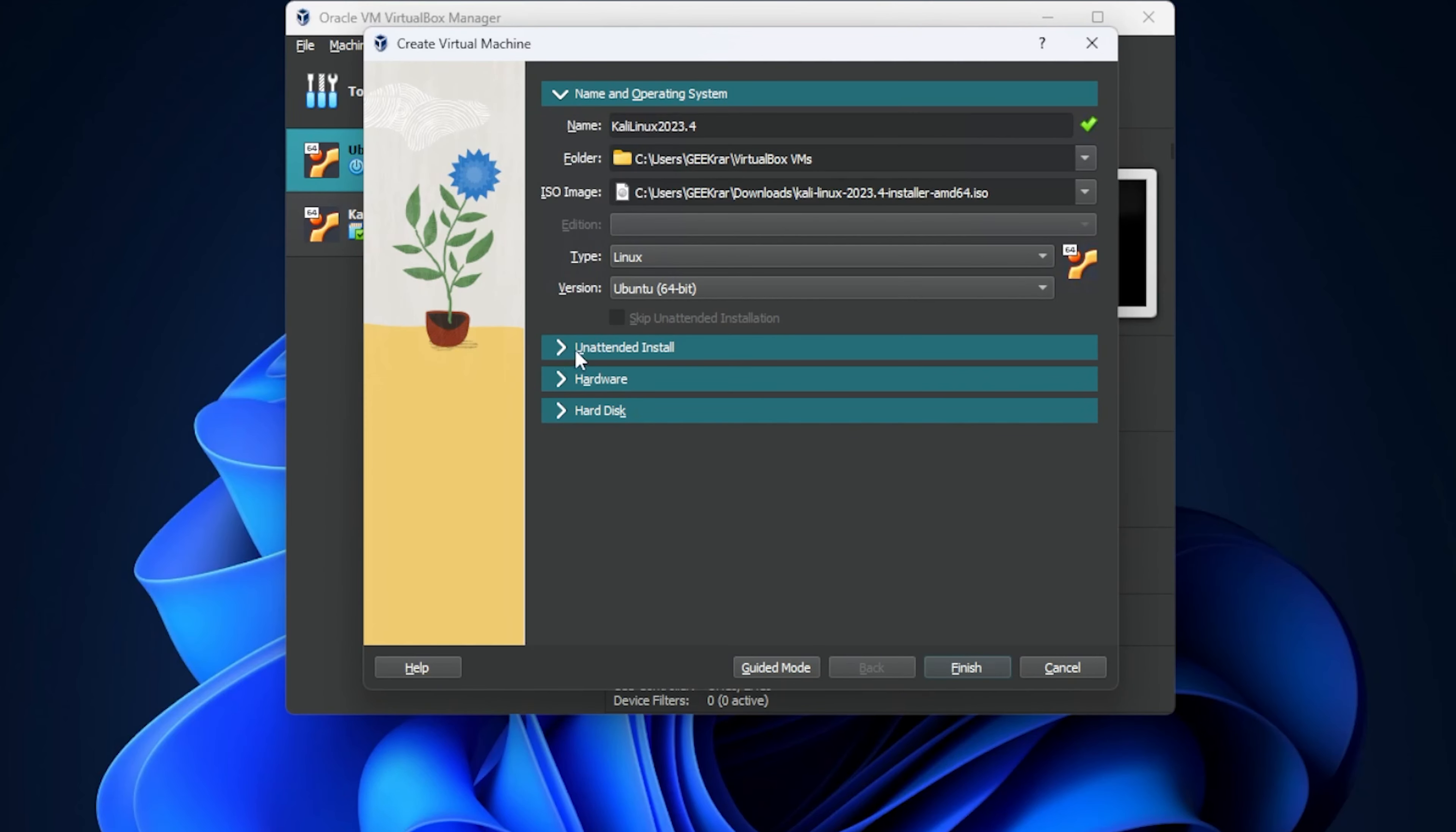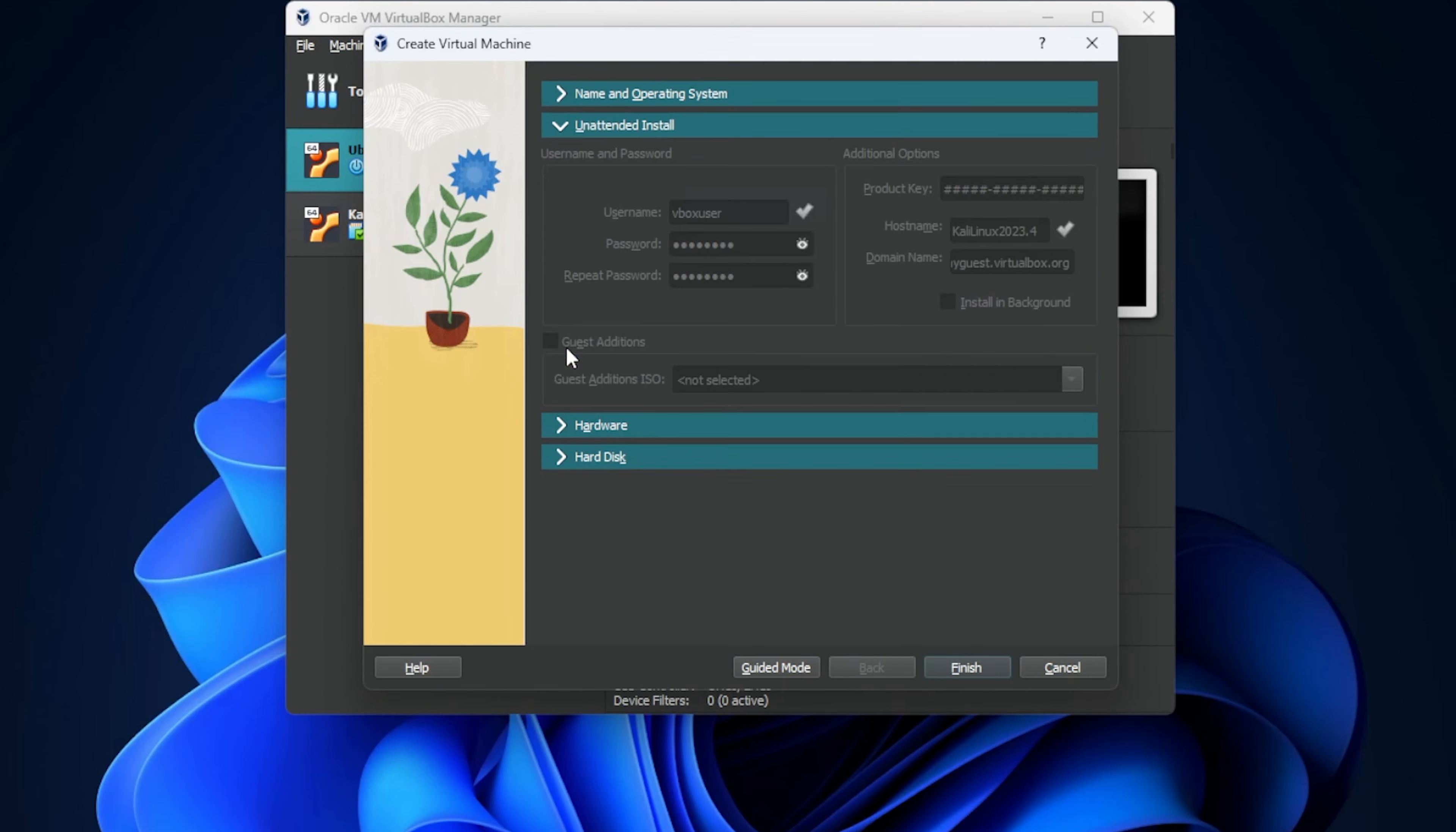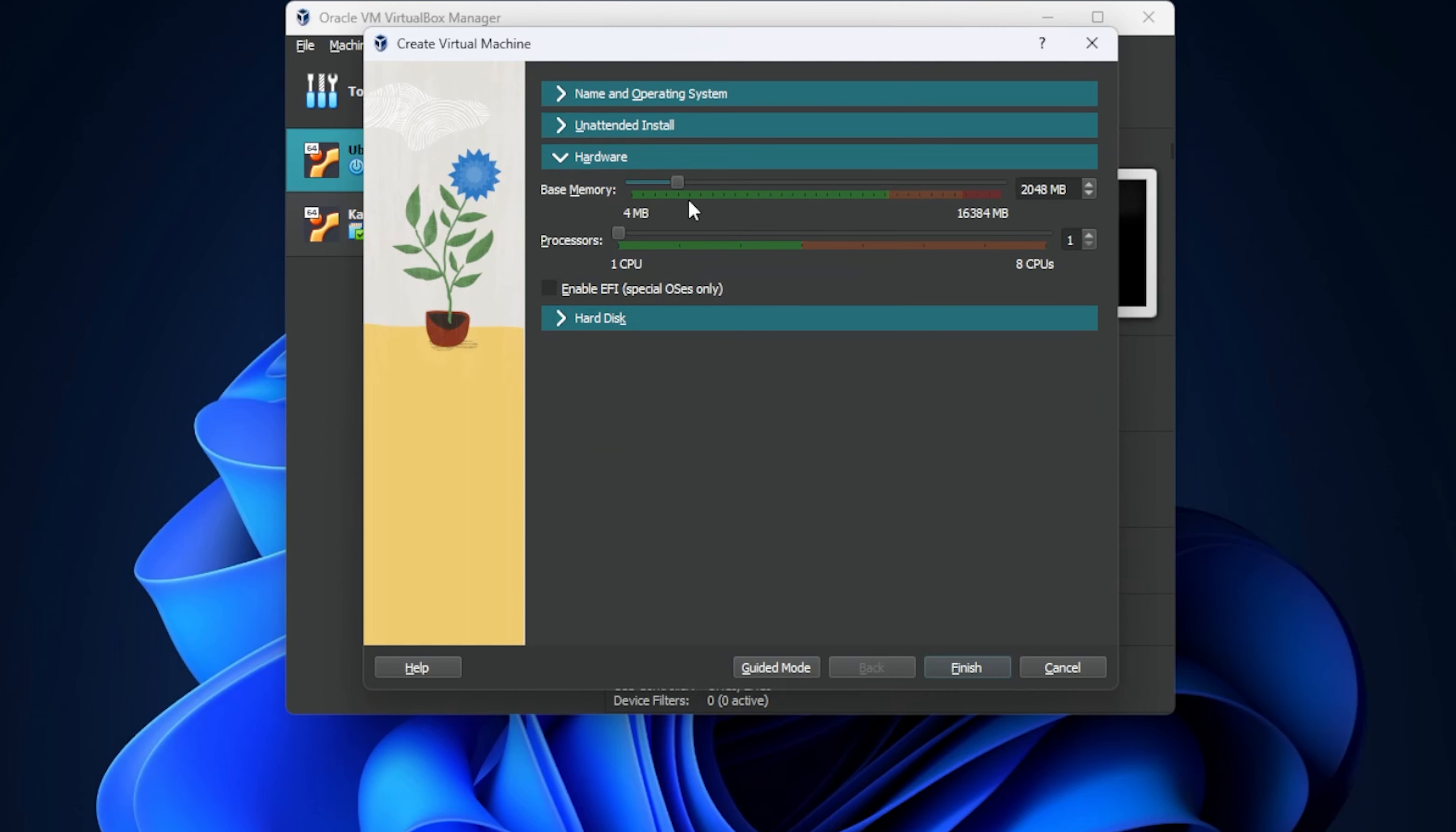In the unattended installation, we're not going to be doing anything in here. And then go over to hardware. You want to make sure you have at least two gigs of RAM. I'm going to move mine up to four. It runs a lot smoother when you have more RAM in it. So four gigs is good. And you want to have at least one CPU core. I like to max out the green area. This I'm going to leave up to you. Just make sure you have at least one CPU core allocated.